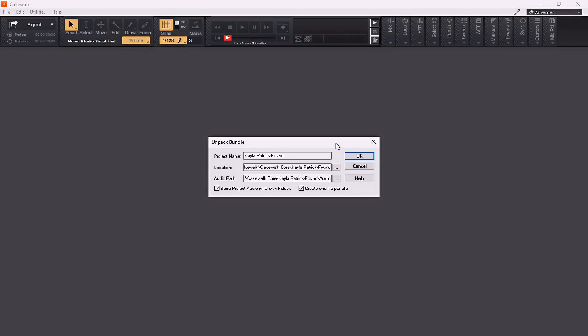This opens the Unpack Bundle dialog screen, which allows me to set the location of the folder and the audio path. I also have other options to store the project audio in its own folder and to create one file per clip. I'm going to leave those selected, as that's going to give me the most flexibility when unpacking this bundle. Now I'm simply going to hit OK.